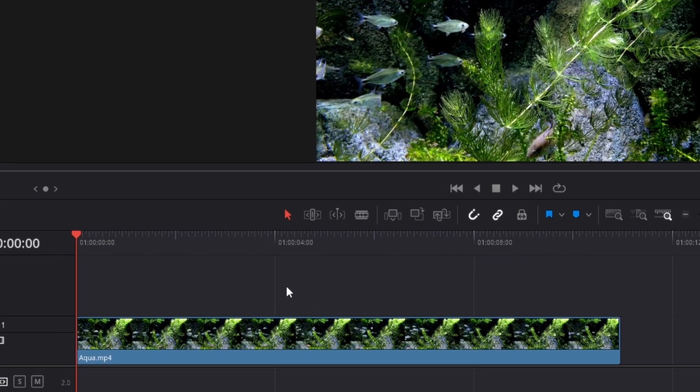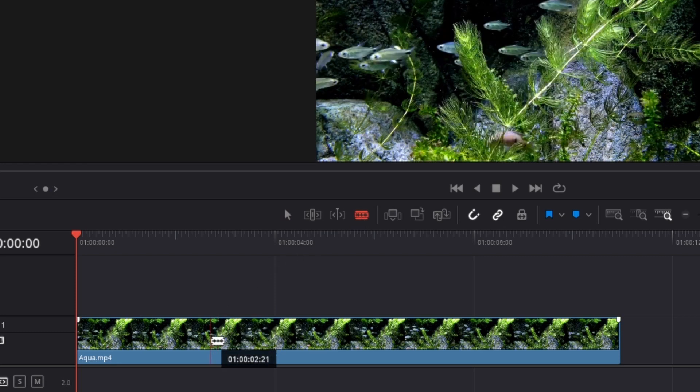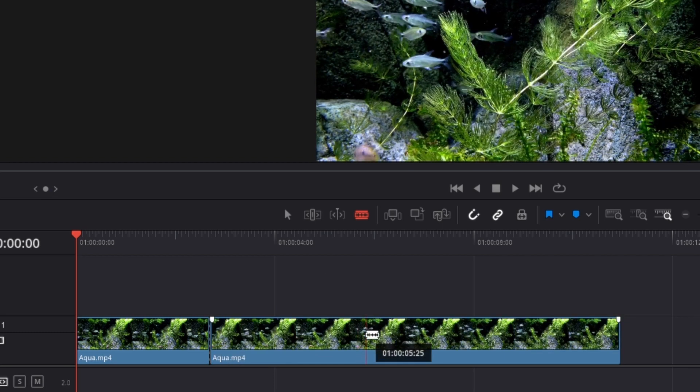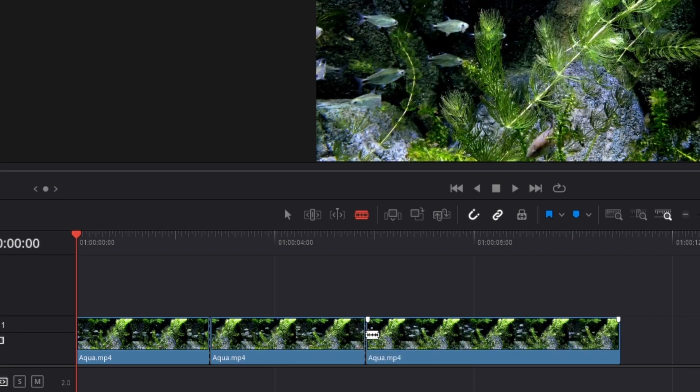To do this, click on this blade here or press shortcut B, then cut the clip where you want the speed ramp to start and also cut the clip where you want the speed ramp to end.